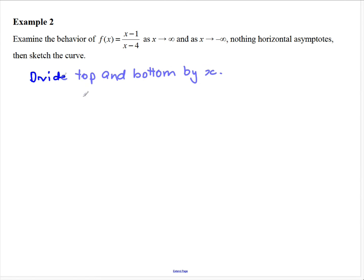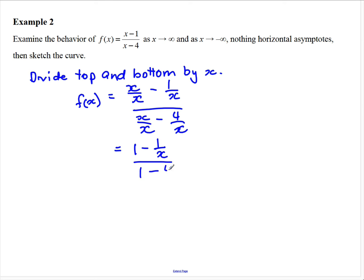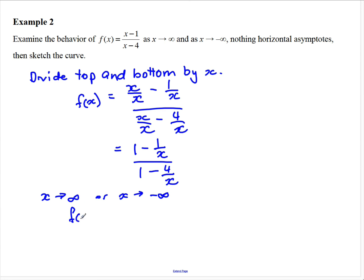Dividing each term in the numerator and denominator by x: x divided by x gives 1, and we get a function of the form (1 minus 1/x) on (1 minus 4/x). As x approaches infinity or negative infinity, 1/x approaches zero, so the function approaches 1 over 1, which equals 1. So y equals 1 is a horizontal asymptote.